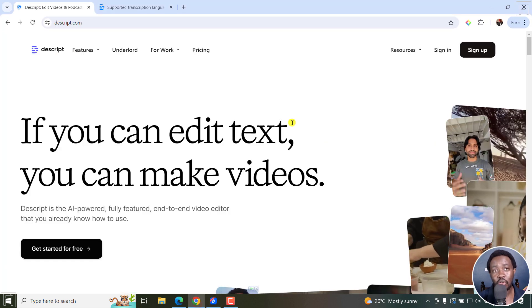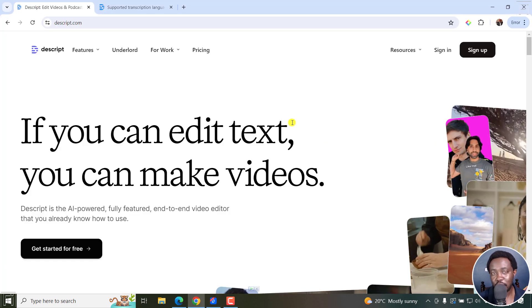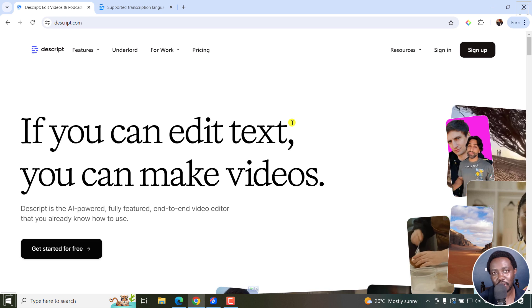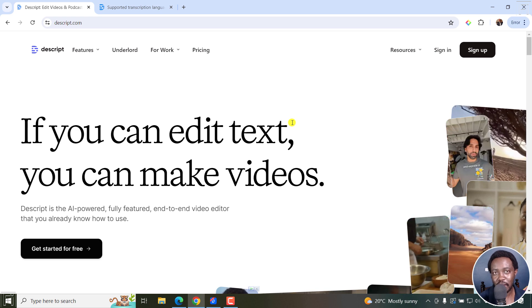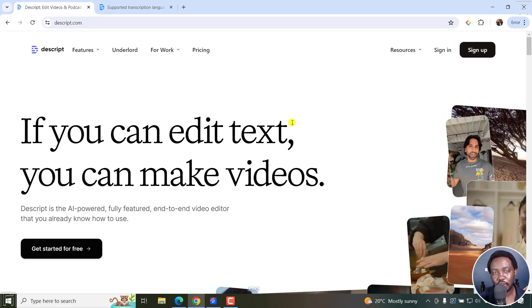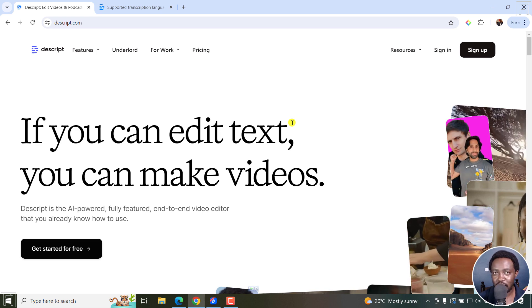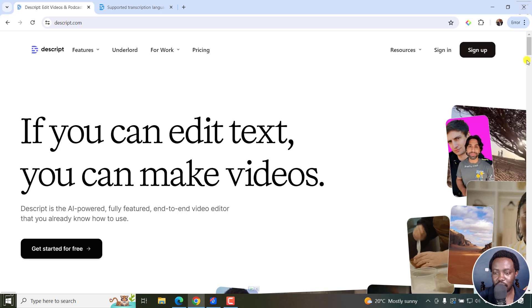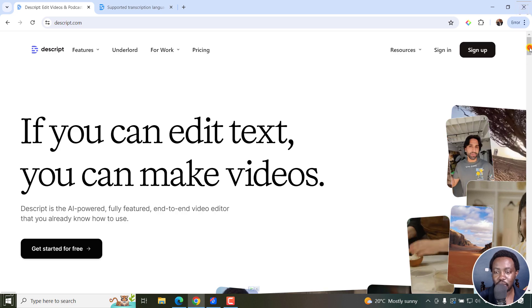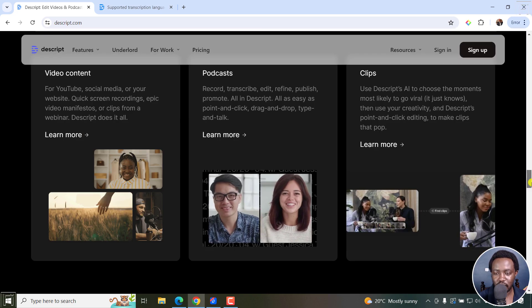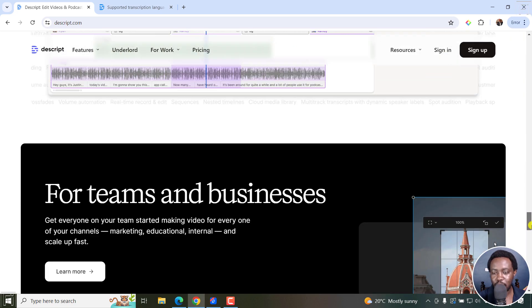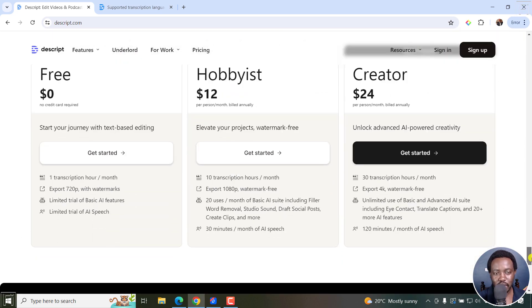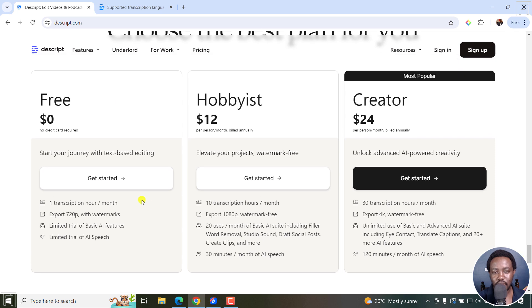Descript is an all-in-one video editing application that allows you to edit your videos like you're editing a Word document. The reason why I'm saying you can do it for free is because in the pricing options, there's a free option here that gives you one transcription hour per month.